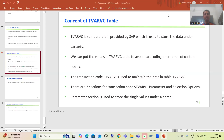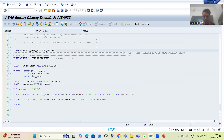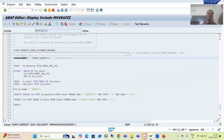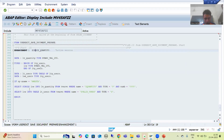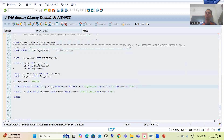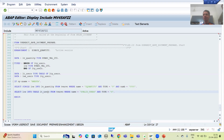Hello everyone, we will continue the topic of TVARVC table. In the previous video, we created an implicit enhancement and wrote the logic to fetch data from the TVARVC table. We fetched the maintained quantity and the maintained user from the TVARVC table. As of now, we have not done any hard coding.